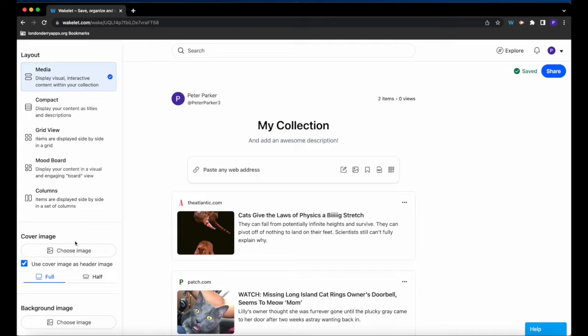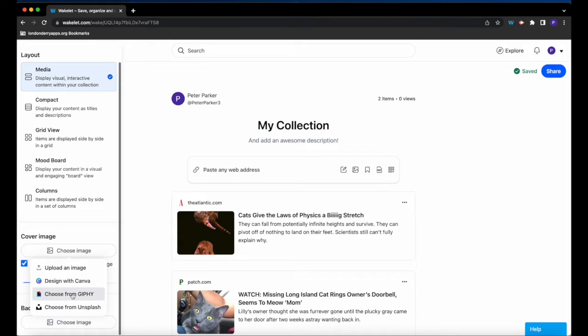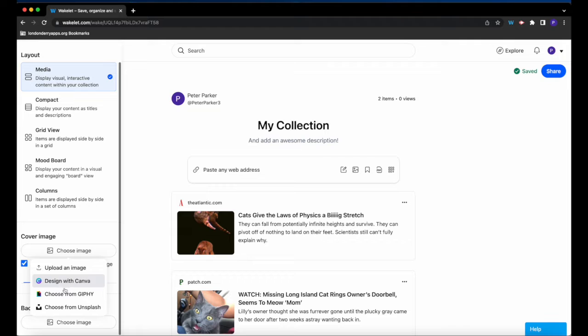So the cover image, if we click choose image, allows us to upload, design our own cover image in Canva, or choose a GIF or choose a stock photo from Unsplash.